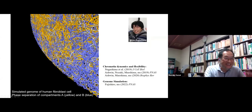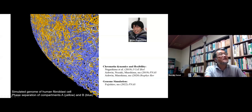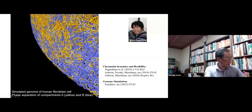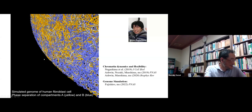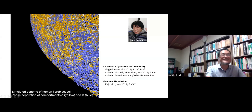This is the last slide. All the calculations discussed today were performed by Shin Fujishiro, and our results were published in the referenced literature. Thank you very much.